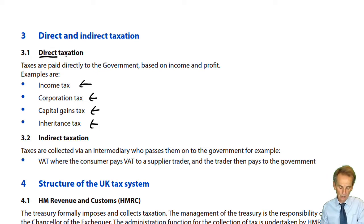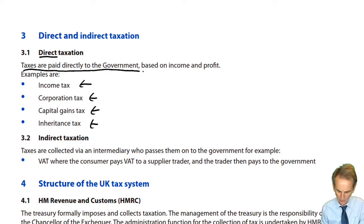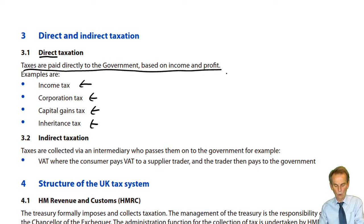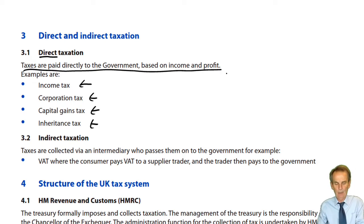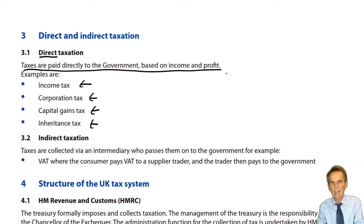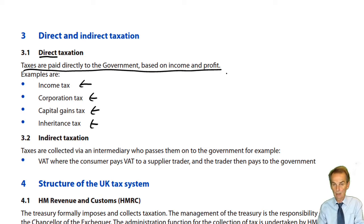Why the word direct? Taxes are paid directly to the government based on the income and profit of the individual. The taxpayer, whether an individual or a company, pays taxes directly to the government. There will be an assessment of an individual or of the company.